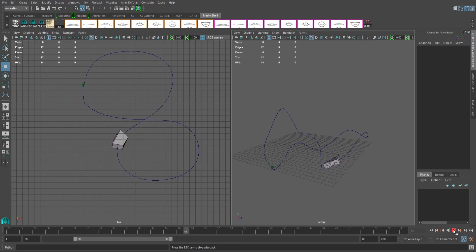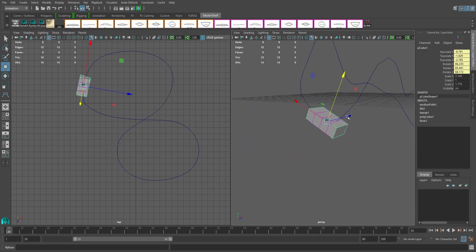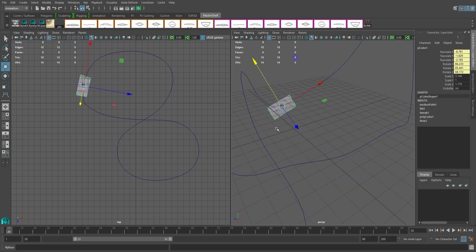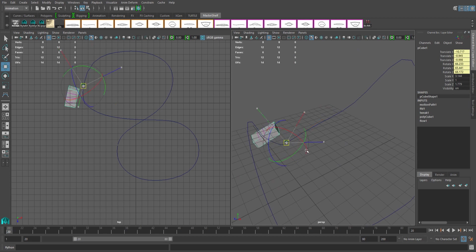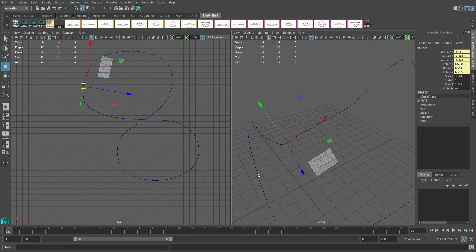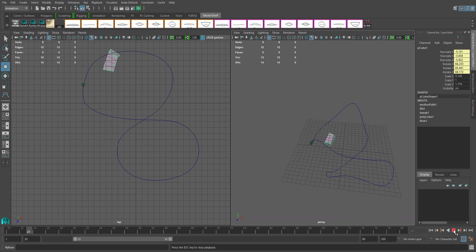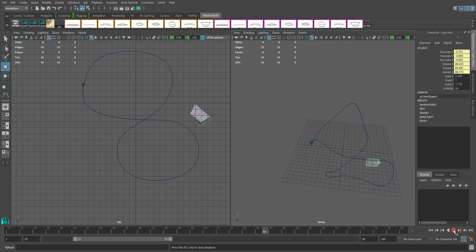The last option we're going to look at is offsetting the object from the path. To do this, select your object, go to your Move tool, and hold down the D key on your keyboard. This will make a dot appear on the object's pivot point. Click that dot and left-mouse drag. The object will move in the opposite direction of your mouse, but the pivot point will always stay on the path.